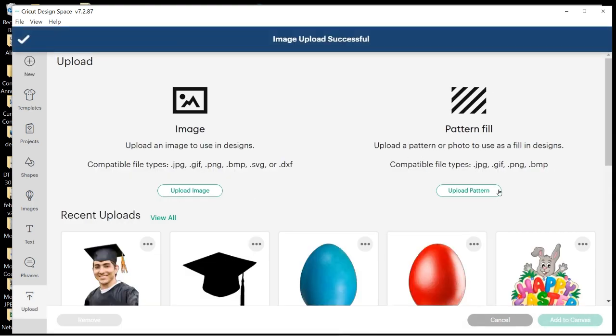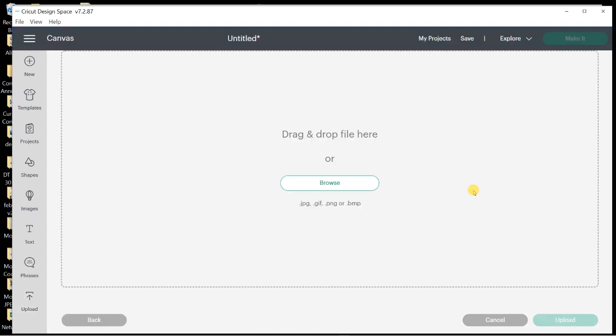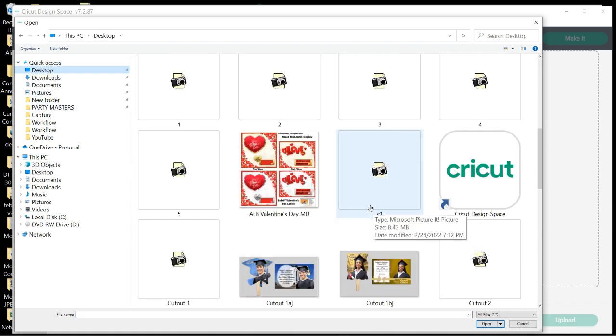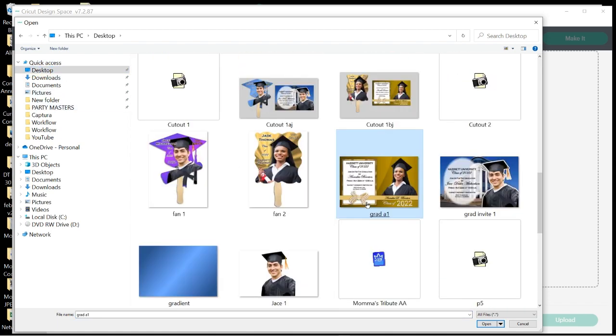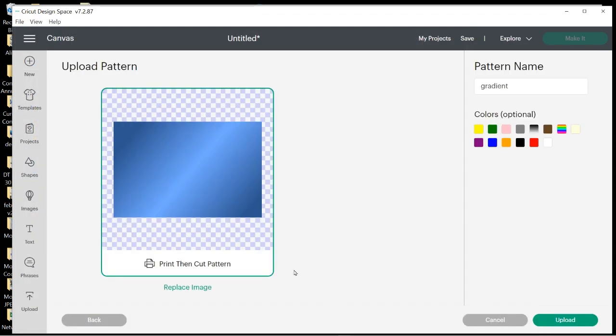Now I need to upload the pattern for the background of the fan, so I'm going to go to Upload Pattern. I'm going to choose Browse. Once again, I'm going to look for where I saved the pattern, and I made this gradient in Microsoft Picture It to use here.